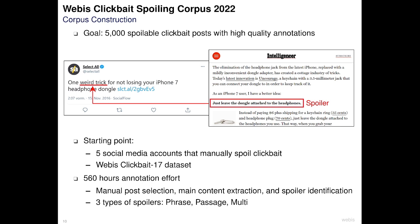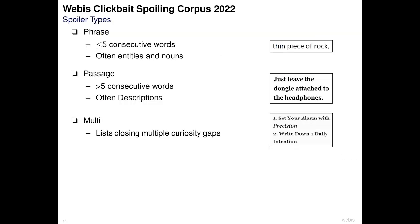During the construction of the dataset we found that there are 3 different types of spoilers: phrase spoilers, passage spoilers, and multi-spoilers. Phrase spoilers consist of 5 or fewer consecutive words, like 'thin piece of rock,' and are often entities or nouns. Passage spoilers consist of 5 or more consecutive words, like the sentence 'Just leave the dongle attached to the headphones,' and are often descriptions.